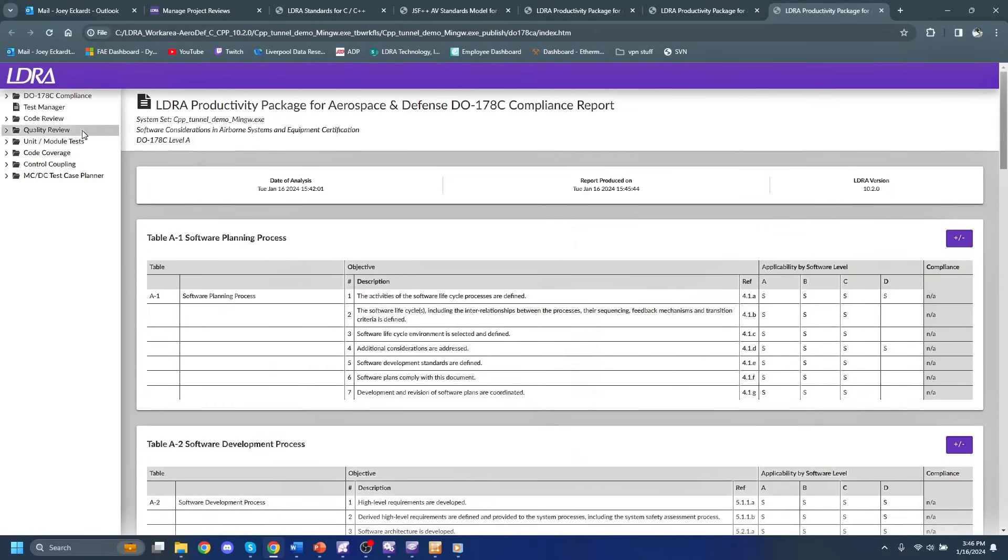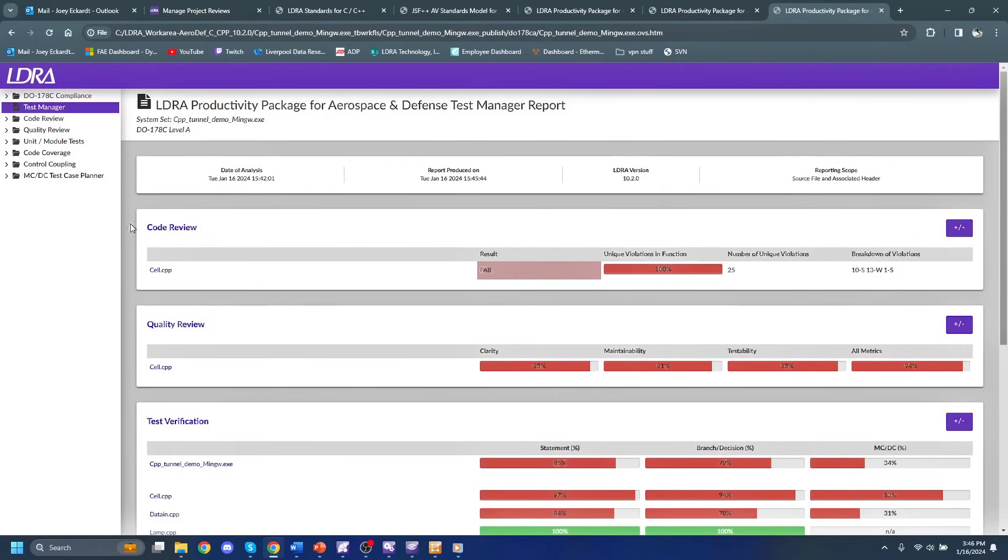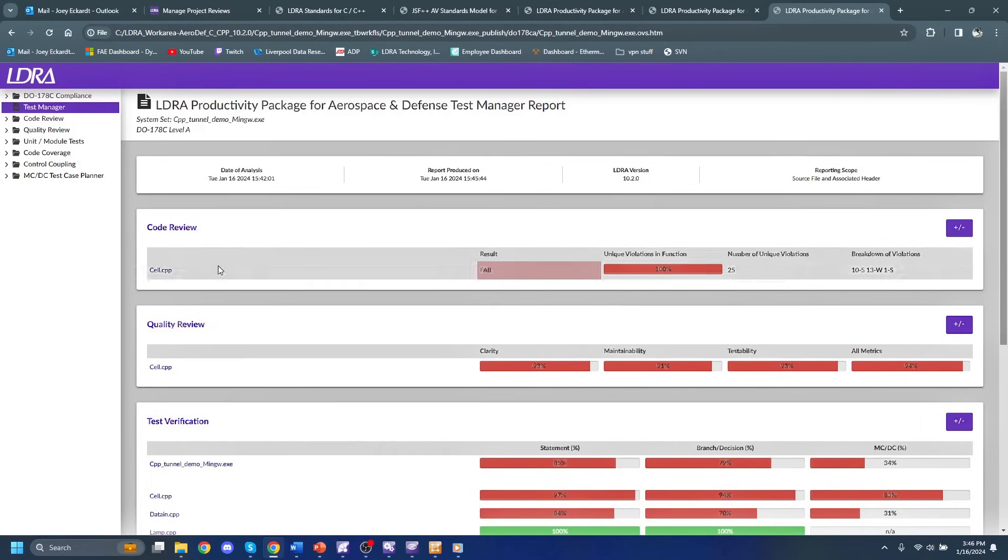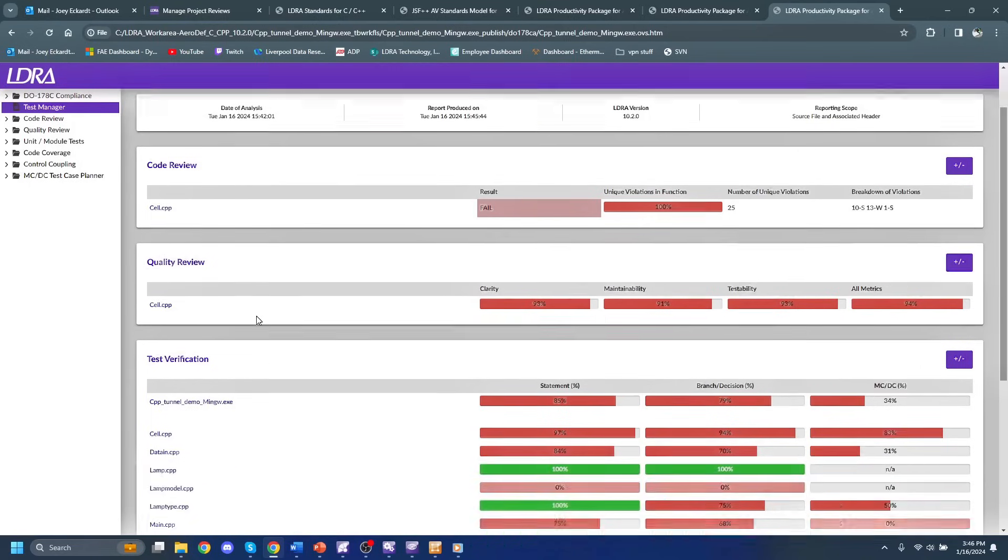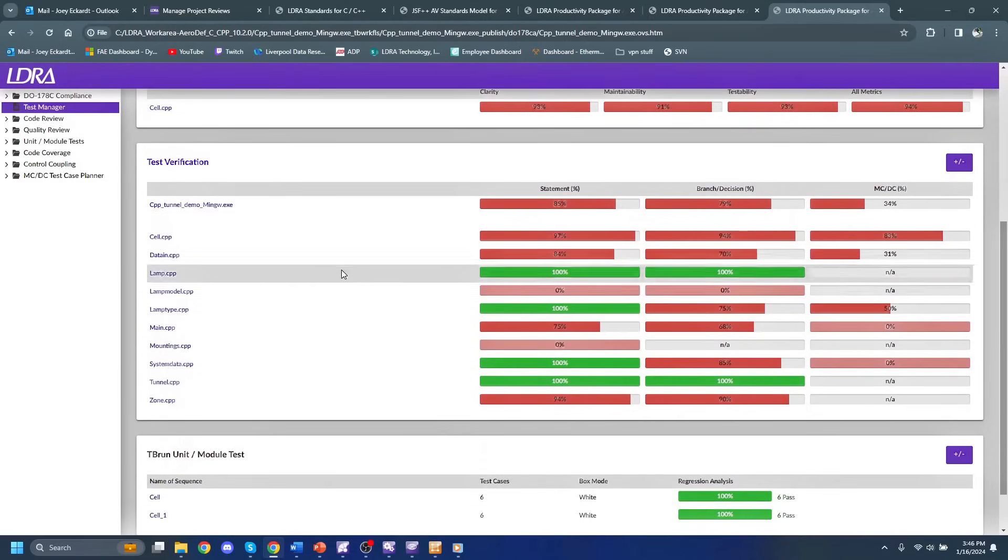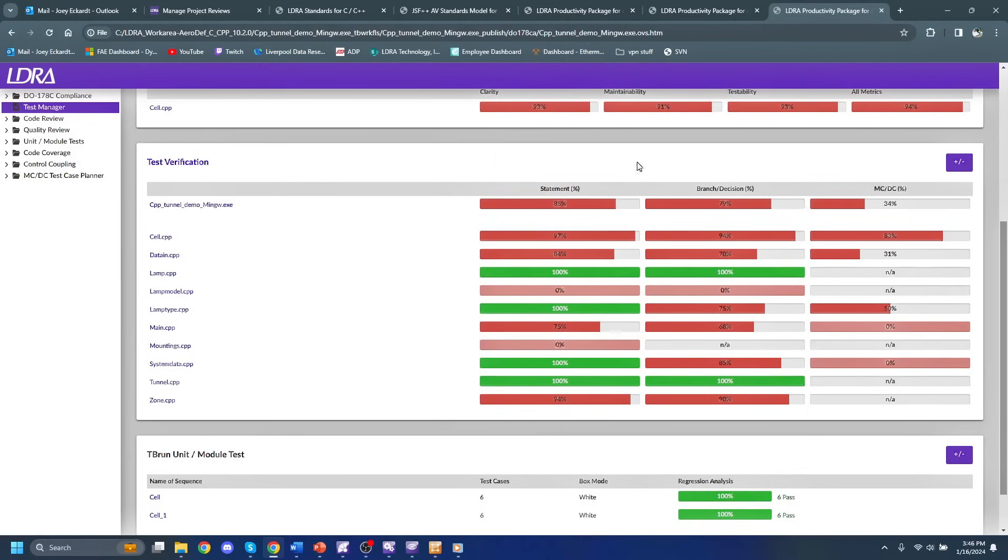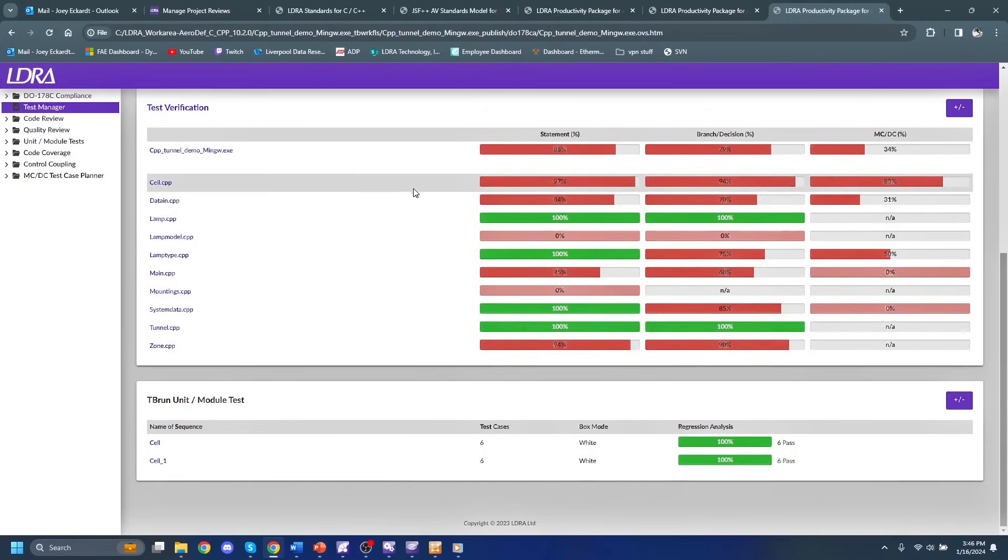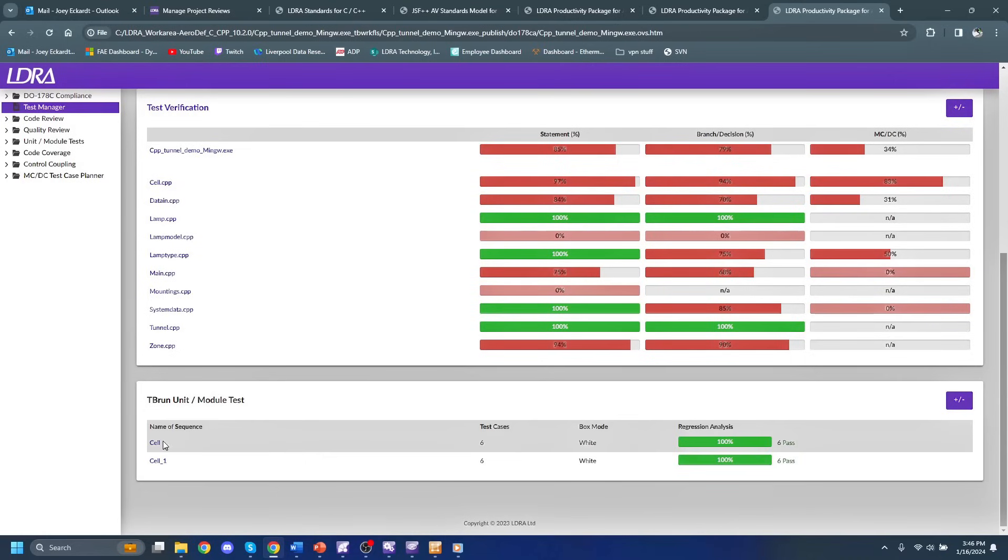We can also take a look at the test manager report. And this will give us a good overview of all of the different reports that we've taken a look at already. We have a code review report. We have a quality review report. These are both from static analysis from before. We also have a test verification report giving us statement coverage, branch decision coverage and MCDC coverage percentages. We also have a report based off of our unit tests that we have down here. We have our sequences that we have inputted as well as whether or not they have passed.